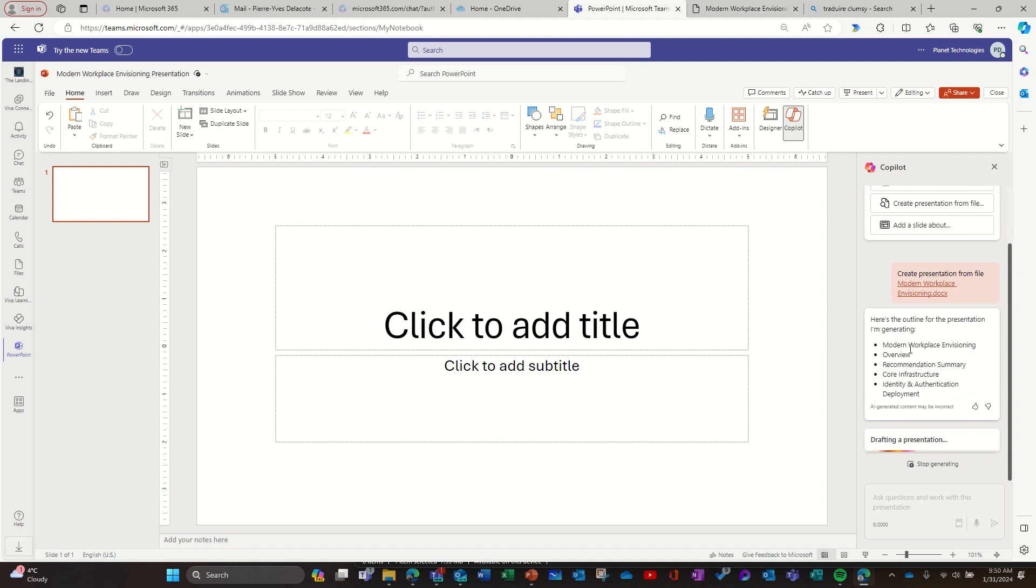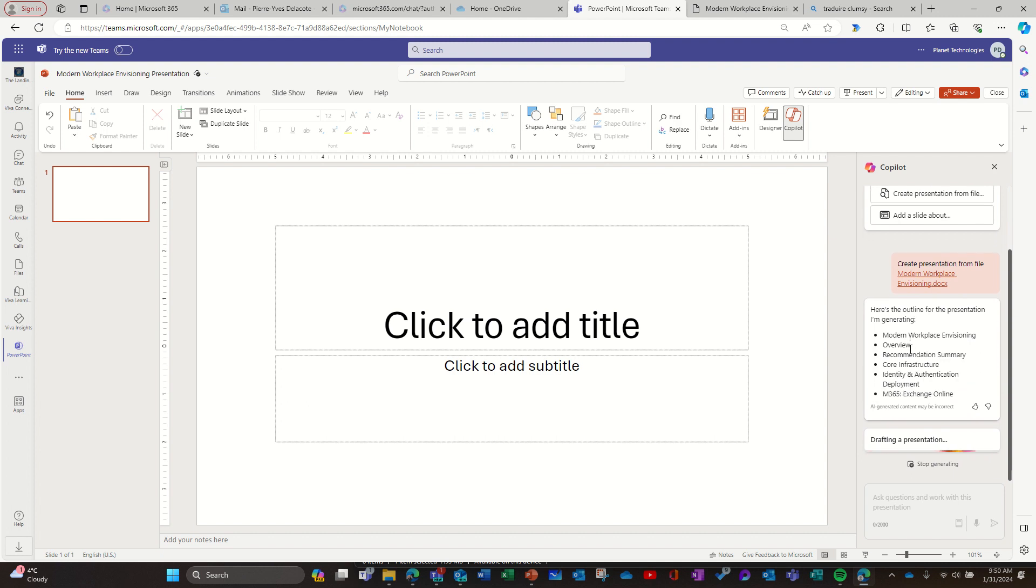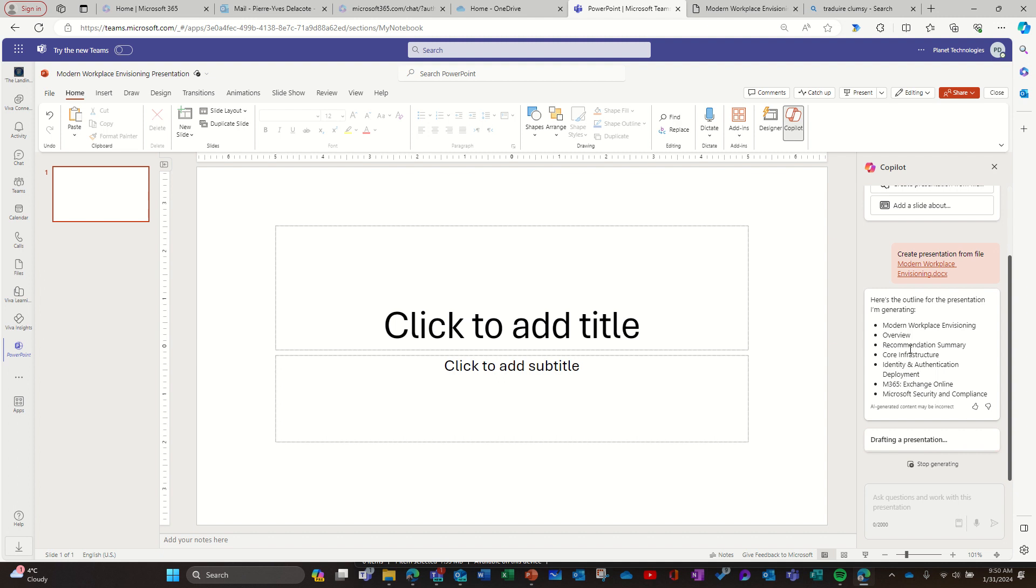It's starting to analyze the document, finding some sort of sections. So I'll wait.